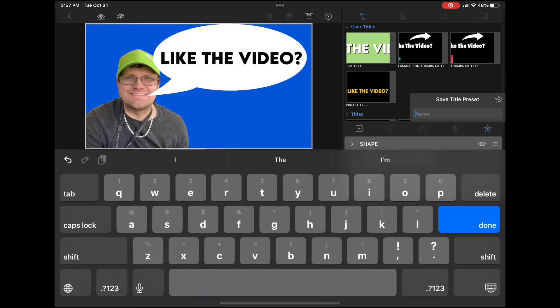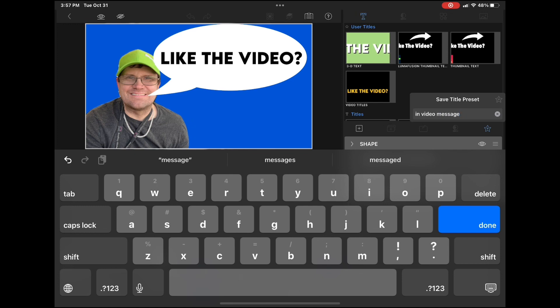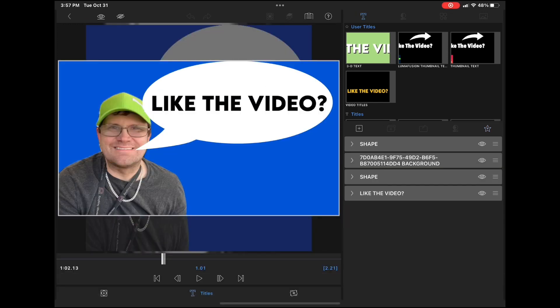To do that, tap on the star and give your new preset a name, just like before. When you tap the star icon once more, the preset with the blue background will be saved in place of the one with the green background.